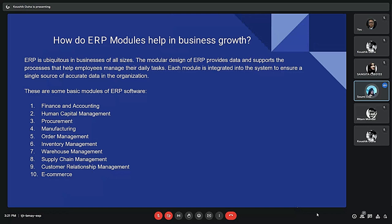Order management provides a single platform to manage orders from all sales channels, from receipt to delivery. Inventory management allows manufacturers to gain real-time inventory visibility and manage all aspects of the business on one platform. Warehouse management manages high-volume warehouse operations and guides employees throughout the operation. Supply chain management tracks every step in the supply chain process. CRM helps manufacturers manage the customer lifecycle from initial contact to sales, production, and post-sale support. The e-commerce module integrated with ERP provides a feature-rich platform for B2B and B2C manufacturers.